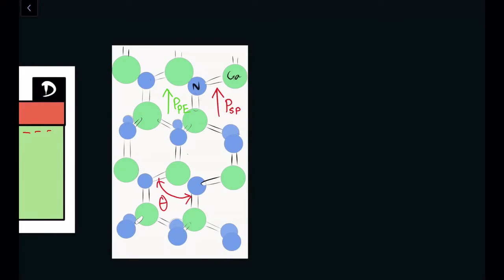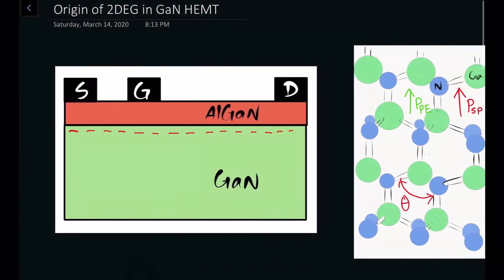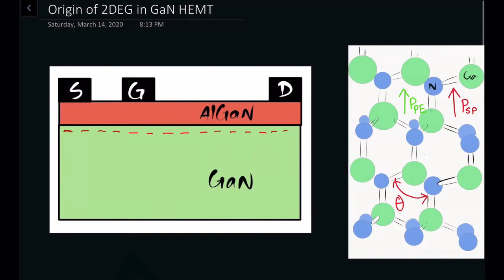We already know that there are two materials in the HEMT. One is the AlGaN — basically that's a gallium nitride structure but we are incorporating some mole fraction of aluminum. Depending on that mole fraction, we'll see that it varies how the two-dimensional electron gas will form, how much concentration we'll get, and things like that.